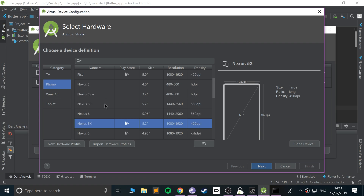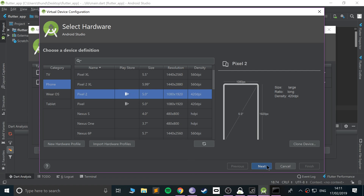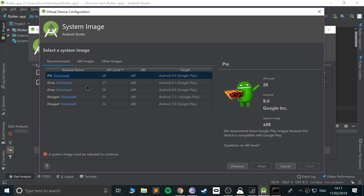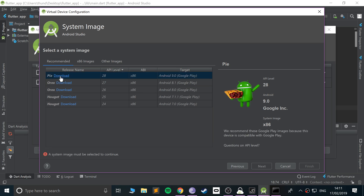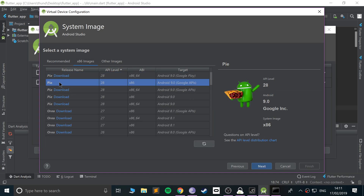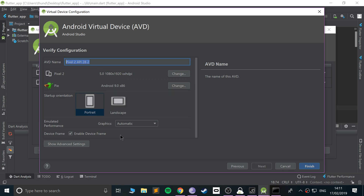Click Create Virtual Device. Select Phone — let's go with a Pixel 2, that's fine. Click Next. Under the system image, go to x86 and look for any image that doesn't have a download button — that means it's already installed. If you want a newer or older one, just click Download and go through the steps. Select an installed one and click Next.